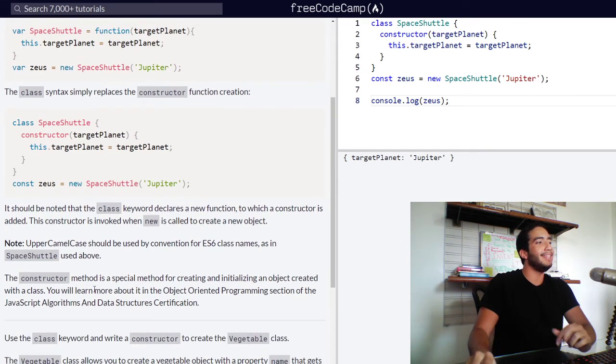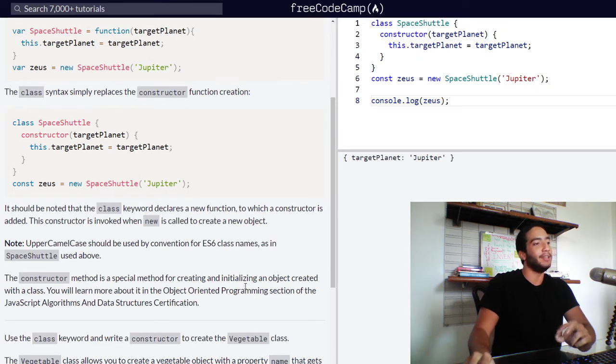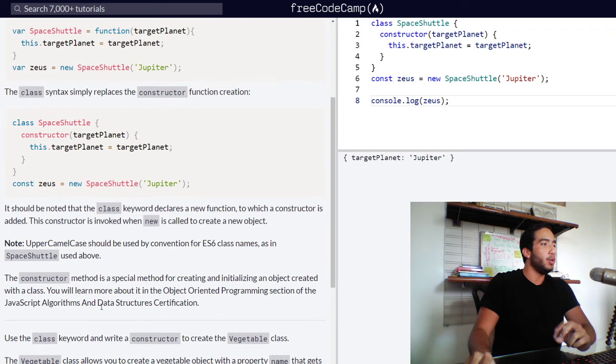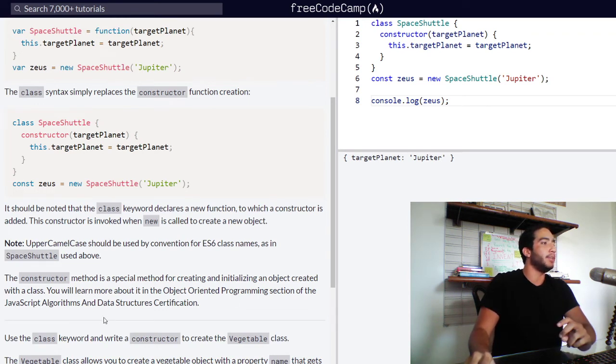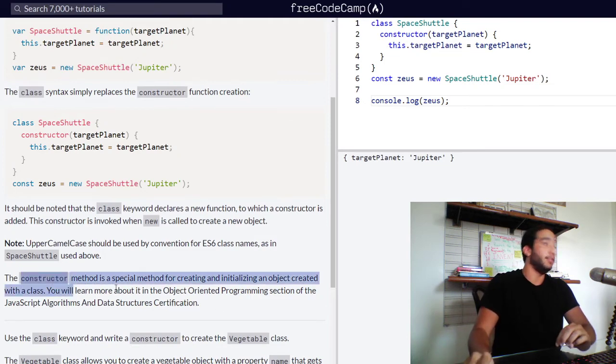The constructor method is a special method for creating and initializing an object created with a class. You'll learn more about it in the object oriented programming section of the JavaScript algorithms and data structures certification. So we will be learning more about the constructor method in the future.